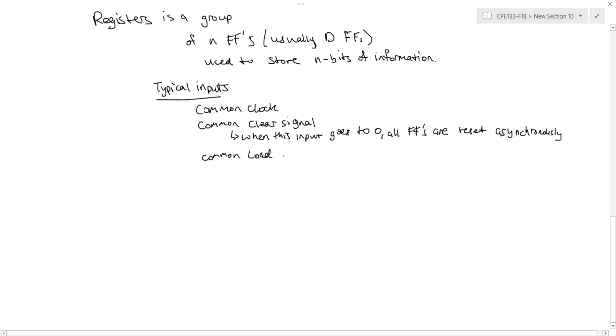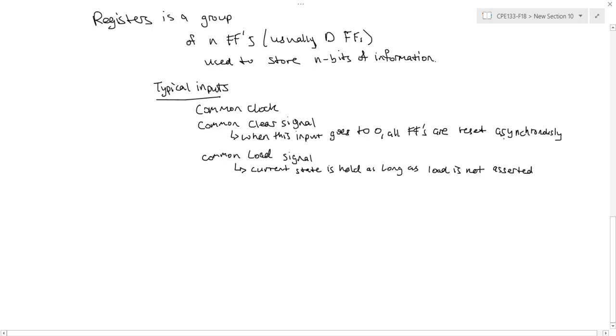a common clear signal. So when this input goes low, if it's an active low input, all the flip-flops are reset asynchronously, meaning that, independent of the clock, as soon as the signal changes, it will force all the flip-flops to clear their signals. So this can be useful for clearing the register to all zeros prior to actually using it in clocked operation. They also typically have a common load signal. And so the register will keep its current state as long as its load signal is not asserted.